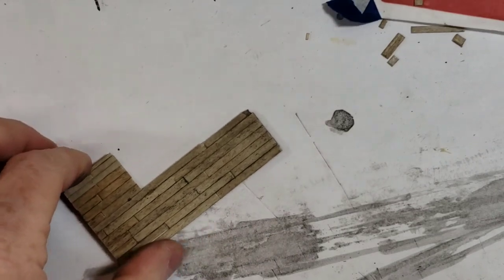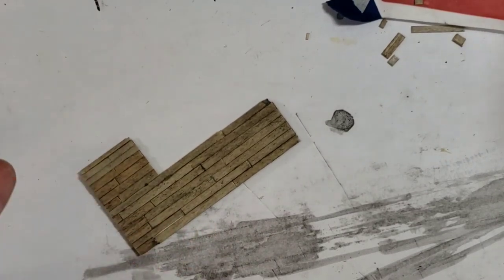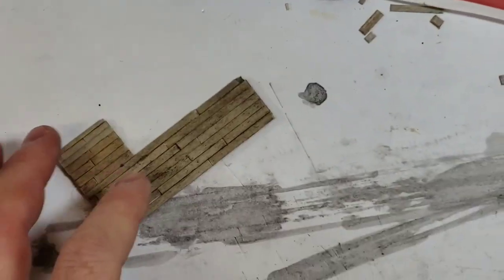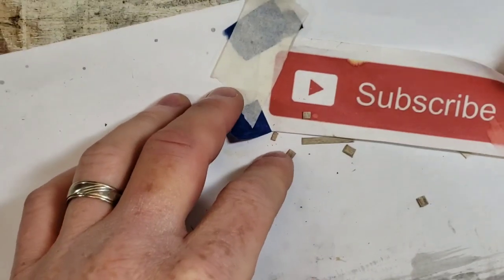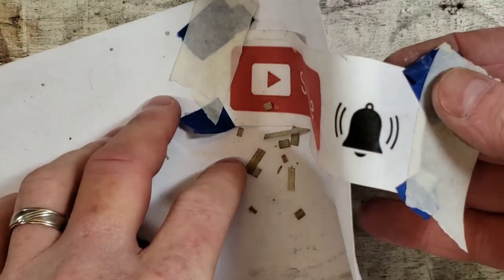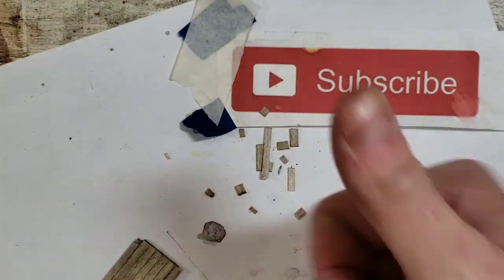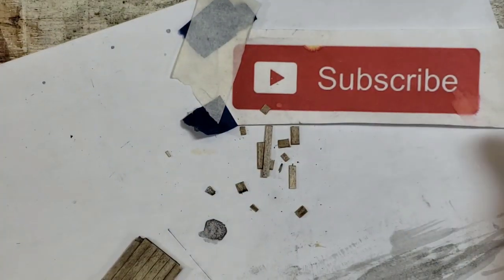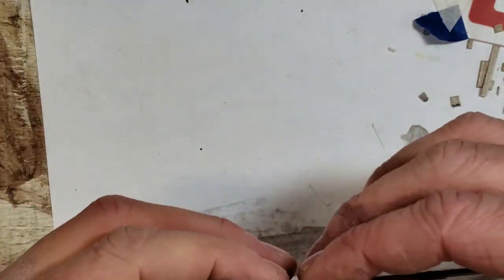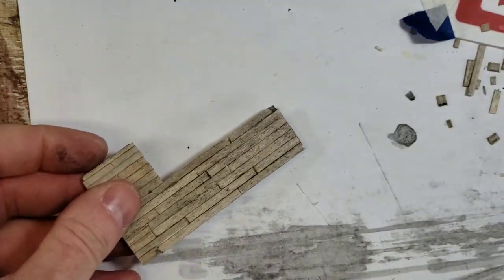We will be assembling the deck next and then fitting it into the corner of the building. So make sure you subscribe, hit that bell button, and give us a thumbs up. We love the thumbs up. Join us for the assembly of the deck video next and then we'll probably start doing some roofing after that. So thanks for following along.